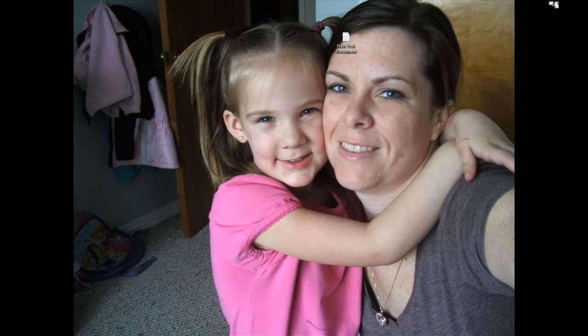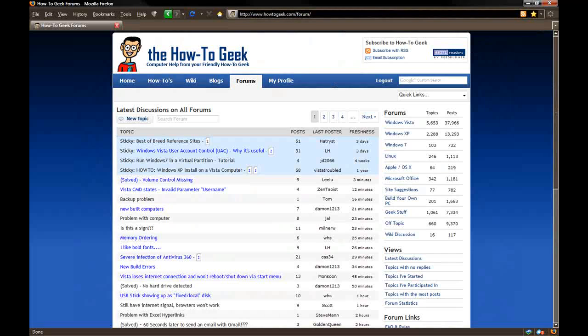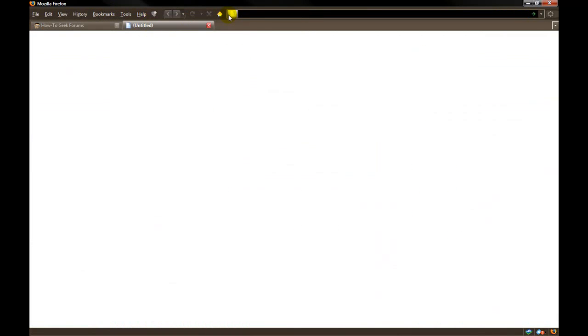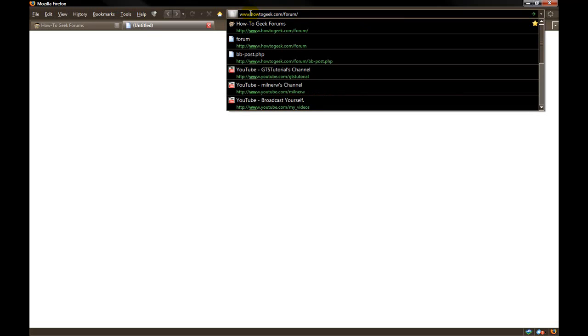First thing we need to do is open up Firefox. We will open a new tab. The web address is www.logmein.com